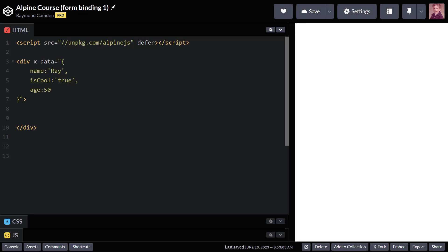We could take this a step further and talk about how to bind form attributes to Alpine data. And what would be cool about that is that it's going to be two-way. So I could take, for example, a simple input type equals text, bind it to my Alpine data. And if the Alpine data changes, so will the form field. If I type something in my form field, then so will the Alpine data.